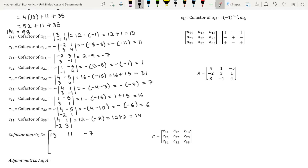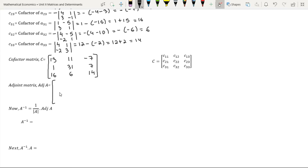The cofactor of element A21 is 1. The cofactor of element A22 is 31. The cofactor of element A23 is 7. The cofactor of element A31 is 16. The cofactor of element A32 is 6. The cofactor of element A33 is 14. Let us now find the adjoint matrix. The adjoint matrix is the transpose of the cofactor matrix. The transpose of a matrix is found by interchanging rows into columns and columns into rows — let us rewrite the first row as the first column, the second row as the second column, and the third row as the third column.